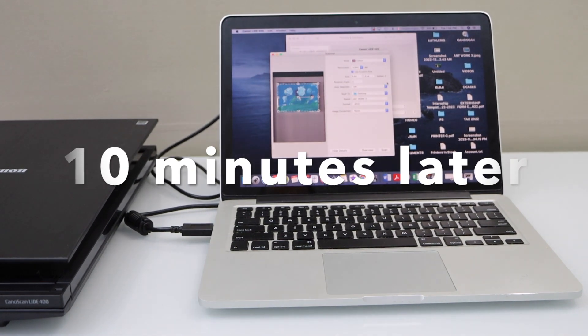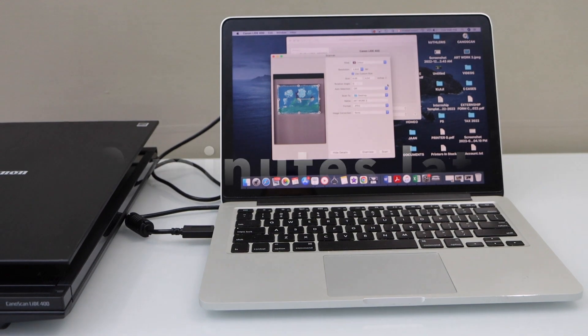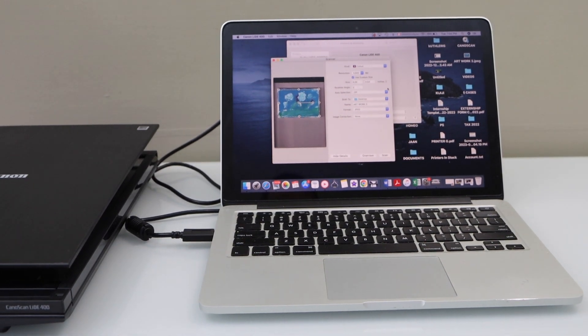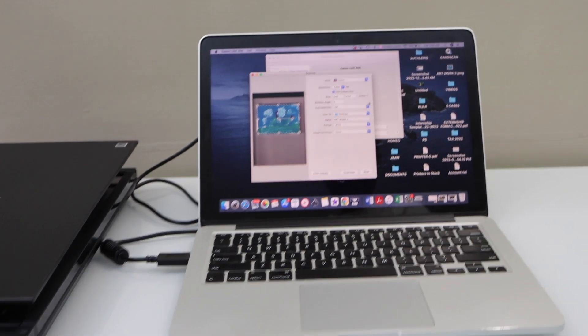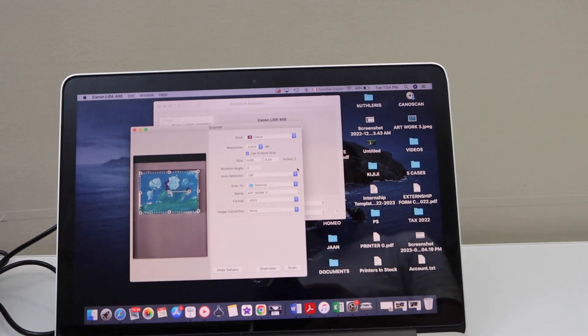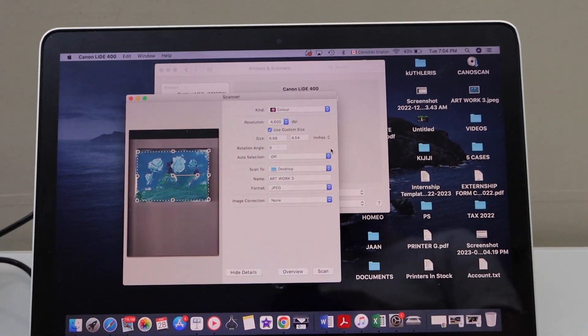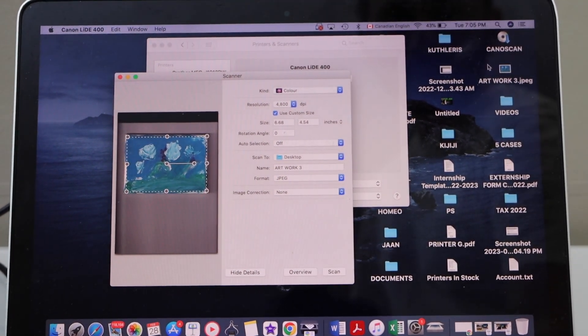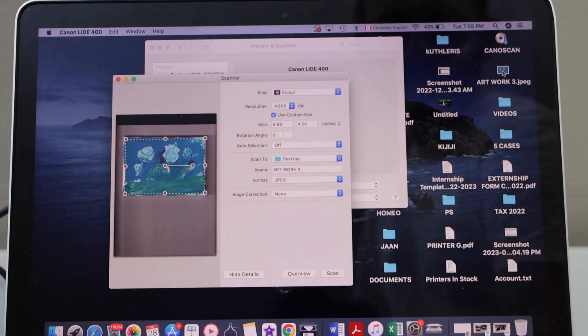The scan is complete and it took around 10 minutes. The reason was the high resolution. Let's open the artwork.